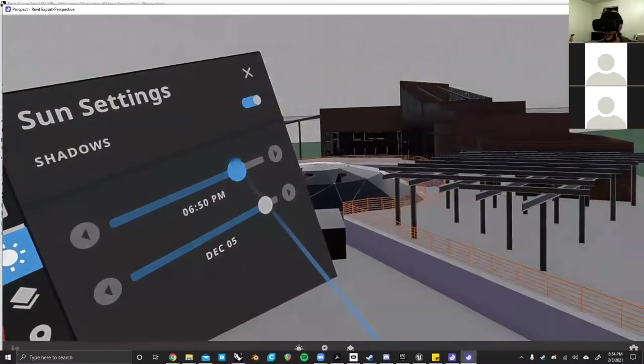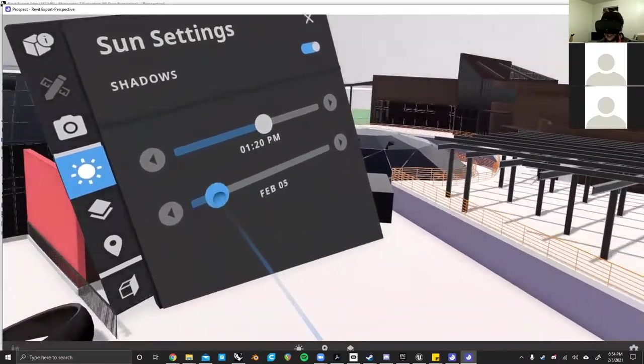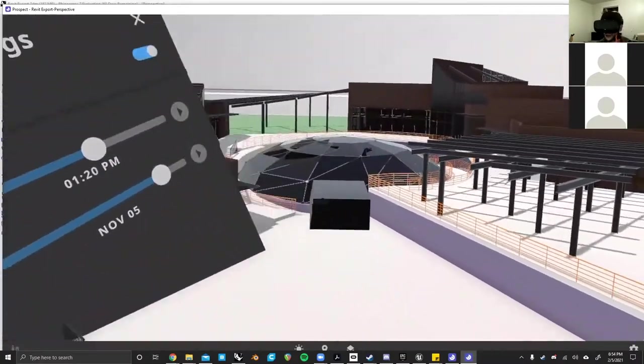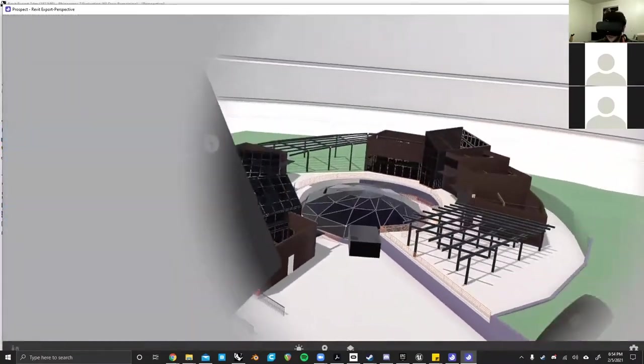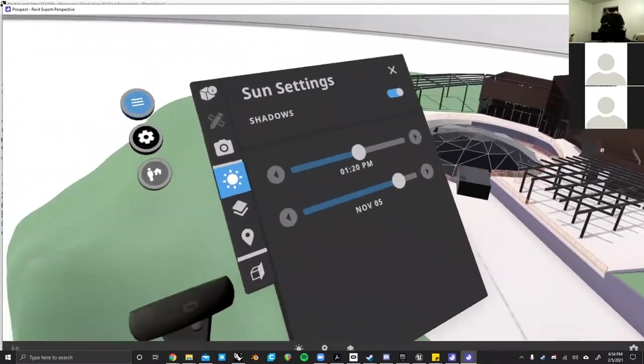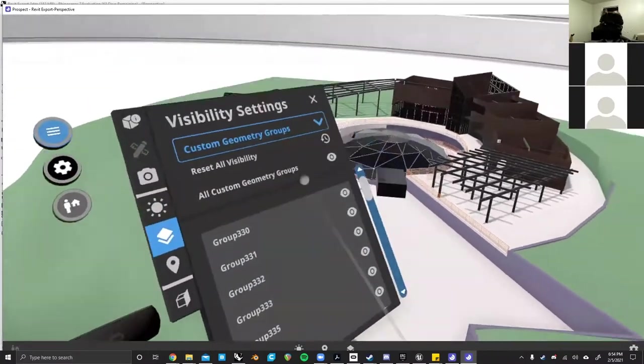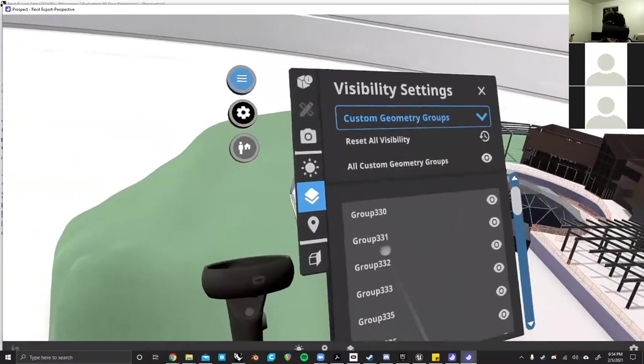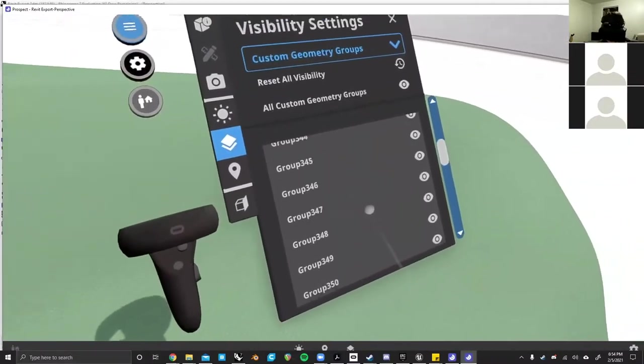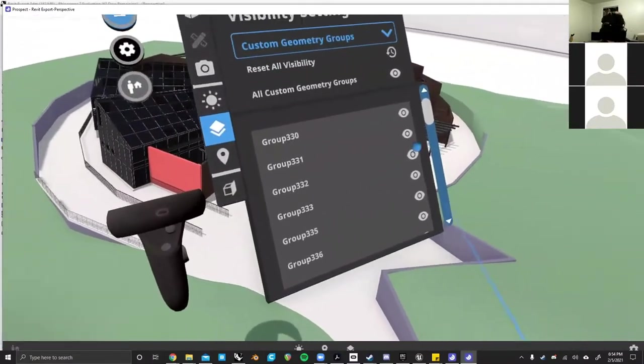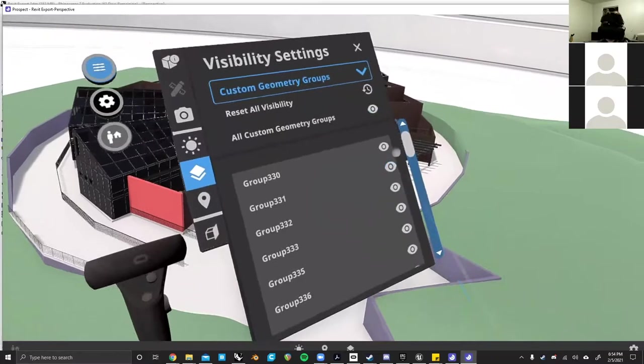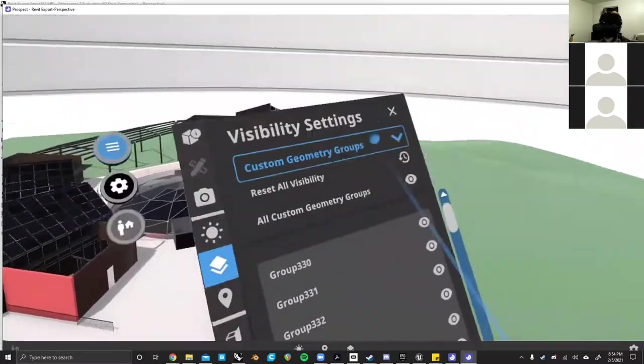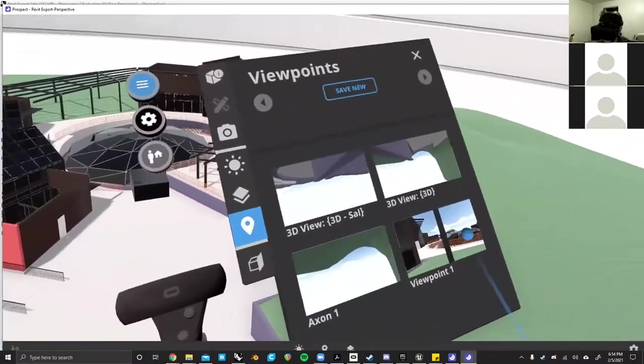There's also sun information. The sun direction and angle and everything is all based on how you have it set up in the 3D program itself. So you have to make sure you have that correct if you want to utilize that. Then we have all of our visibility settings, which is essentially just all your layers within whatever your software is, and you can turn those off as you please.